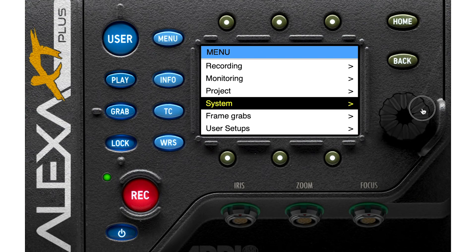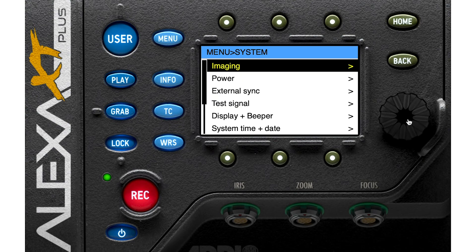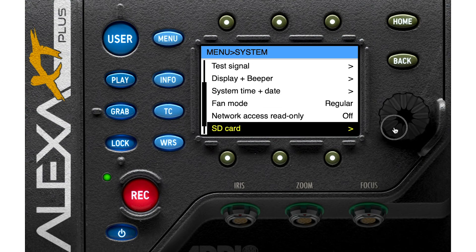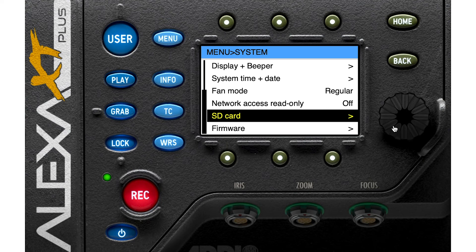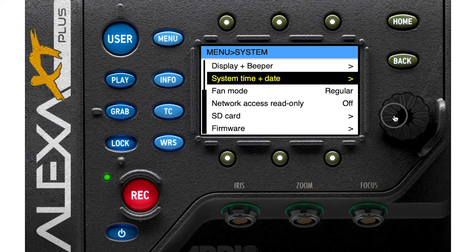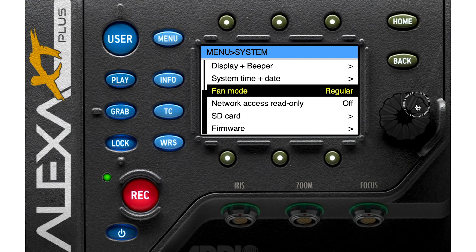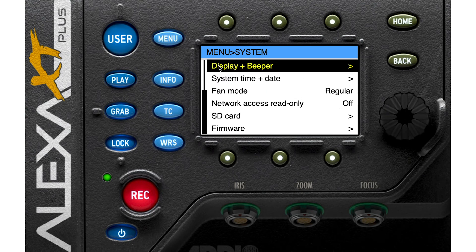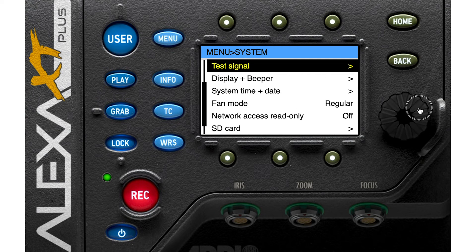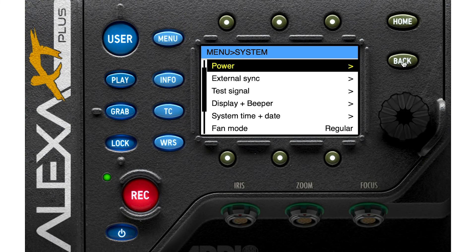Let's check the System menu. You can set up your SD card, change your fan mode, arrange your display settings, and arrange the beeper — you can turn it off or on.